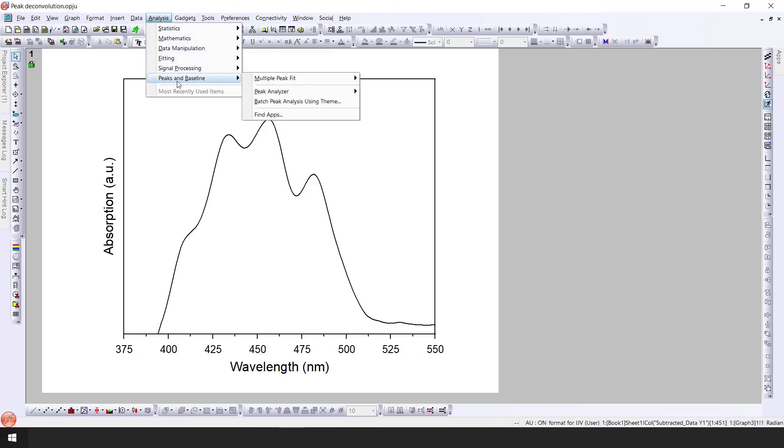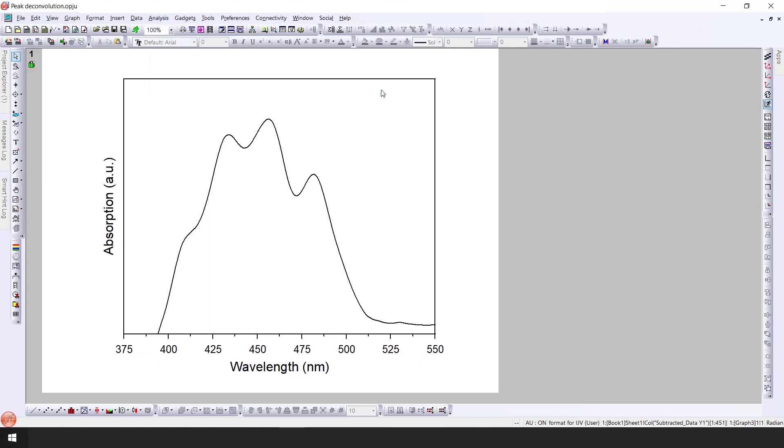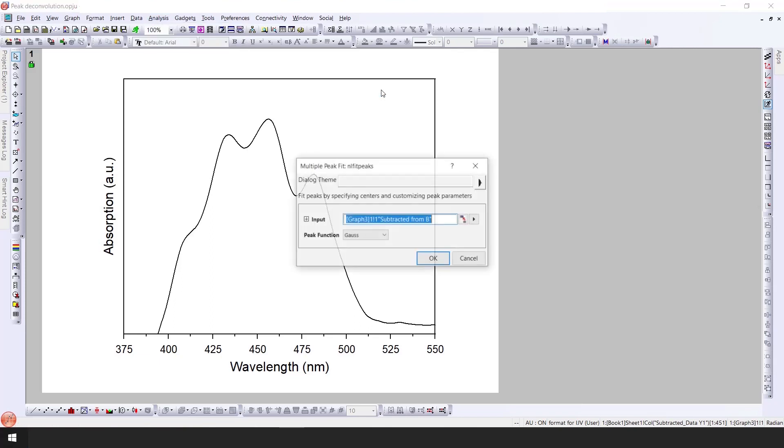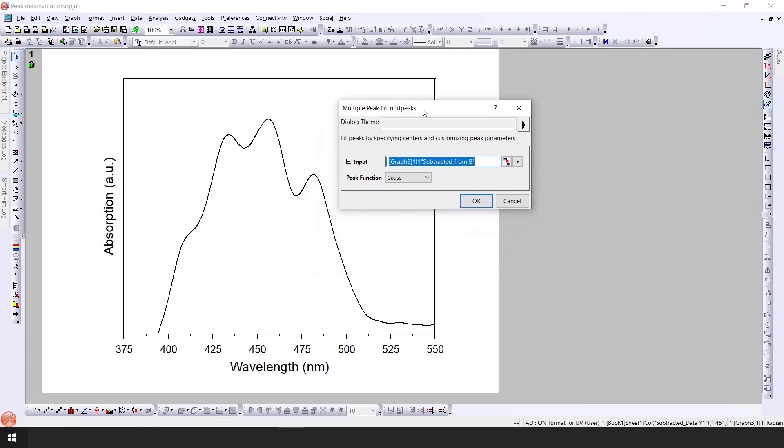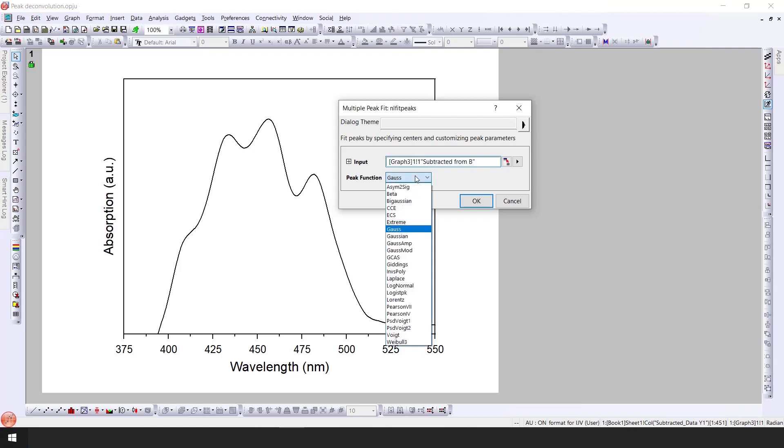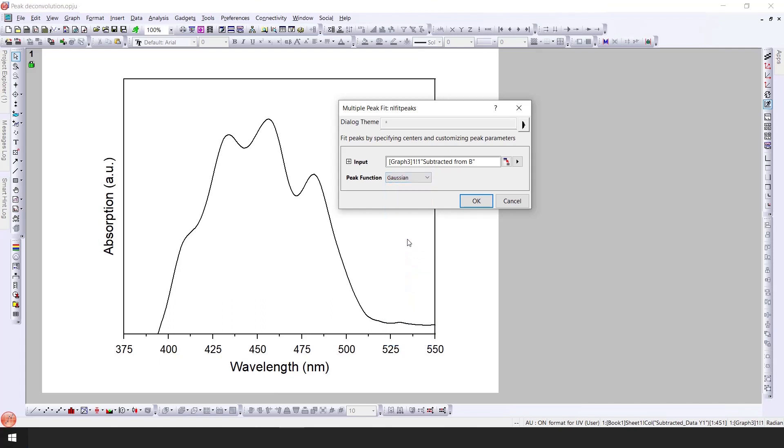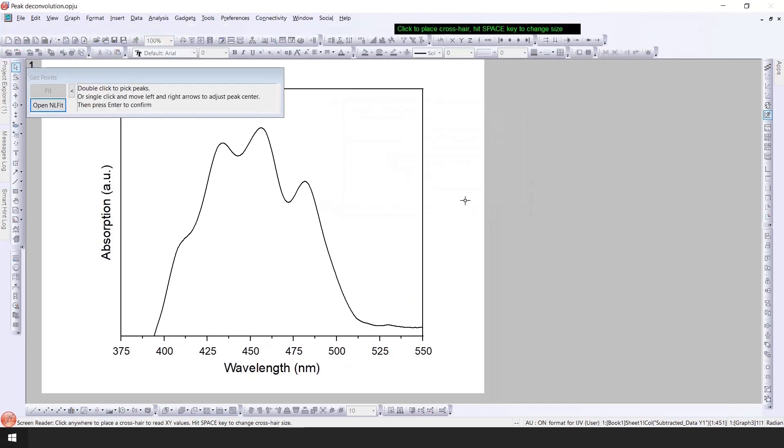Go to the peak and baseline, go to multi-peak fitting, and then click on the open dialog. Here you have different functions that you can use for the deconvolution of the peaks. In this case I am going to use Gaussian. Click on Gaussian and then click OK.